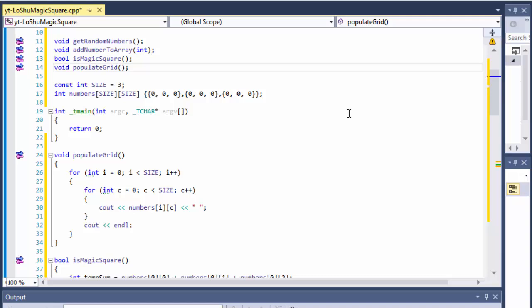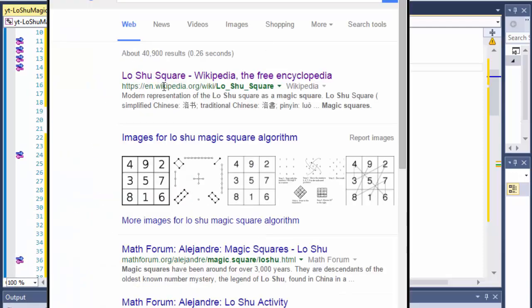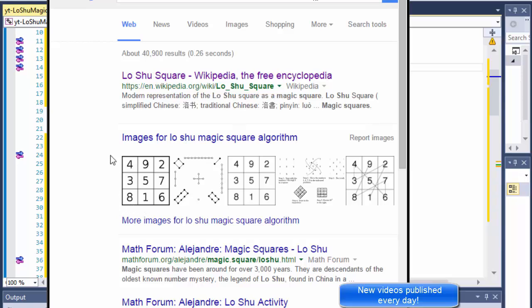Greetings fellow programmers, this is Pavel and this is part three, the conclusion of our C++ exercise where we are creating the Lo Shu magic square. We have everything ready — we have all the functions.